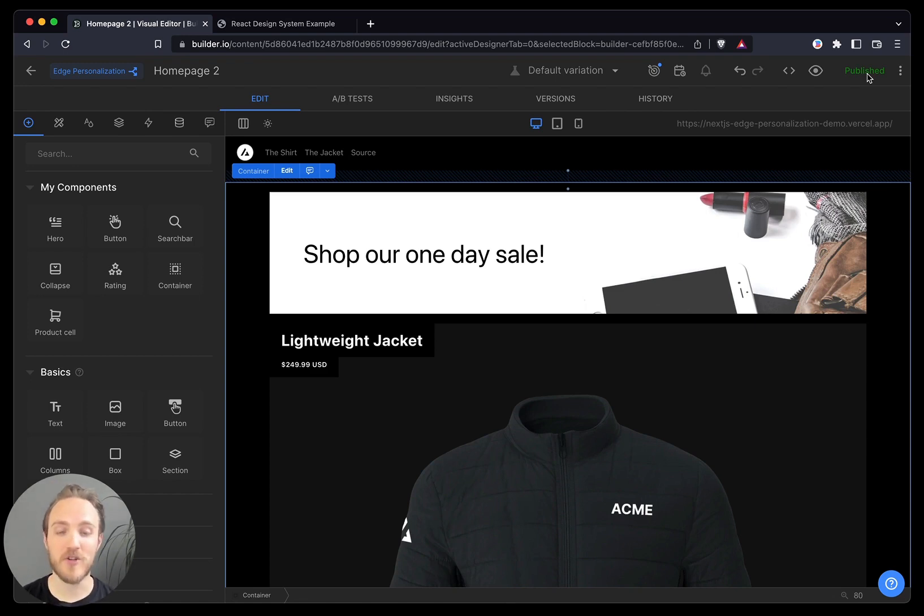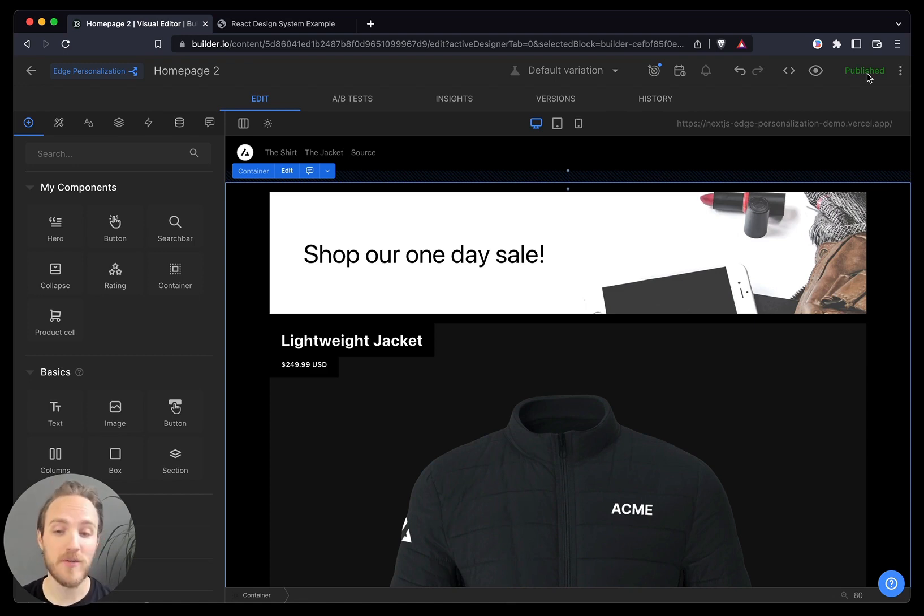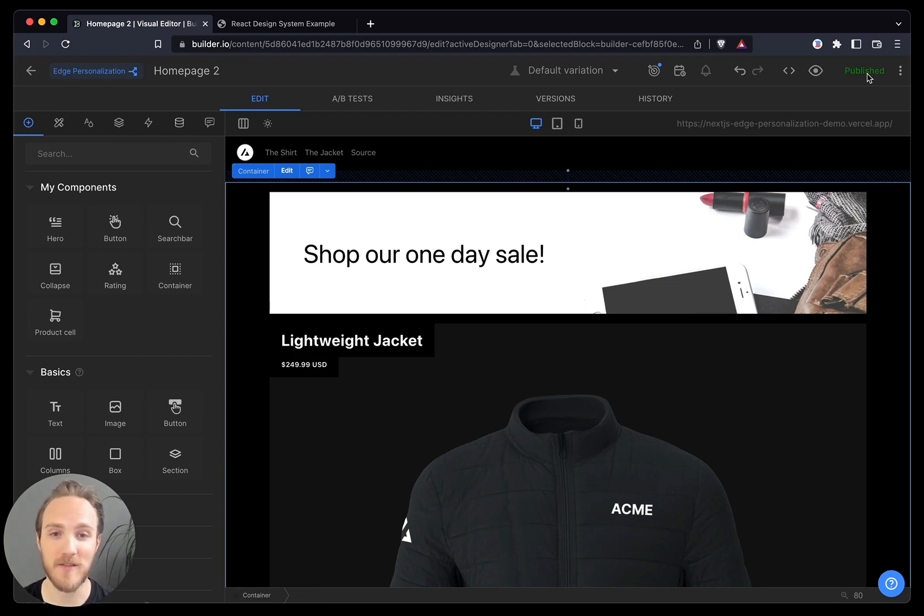And of course, we can measure conversions and look at it right in the platform. This page is brand new, so we have no data yet. So let's look at another page that does have some data.